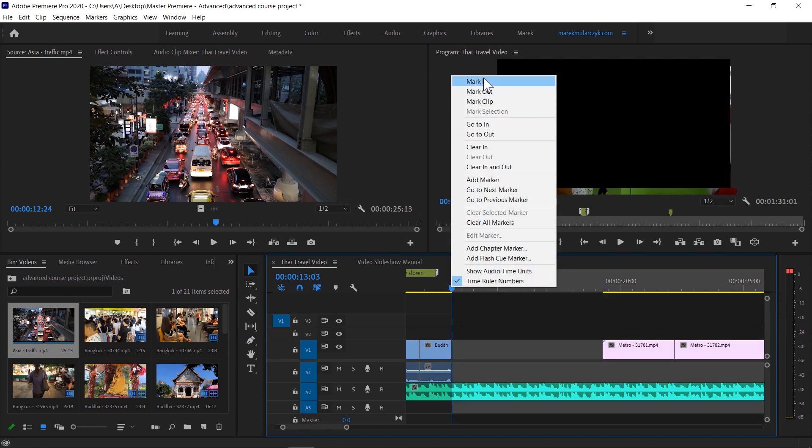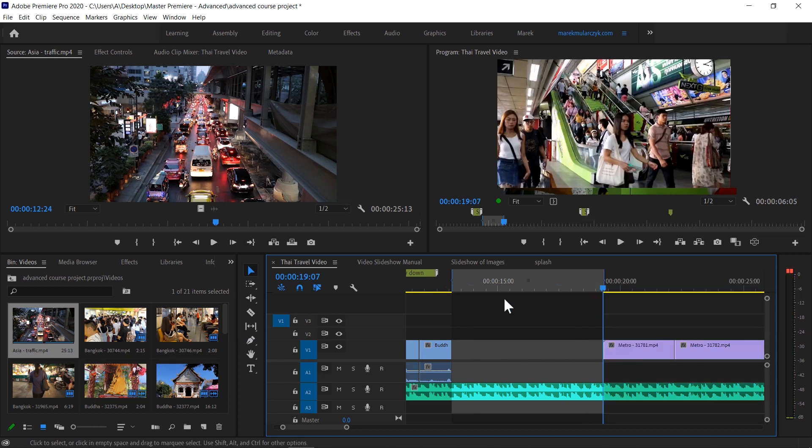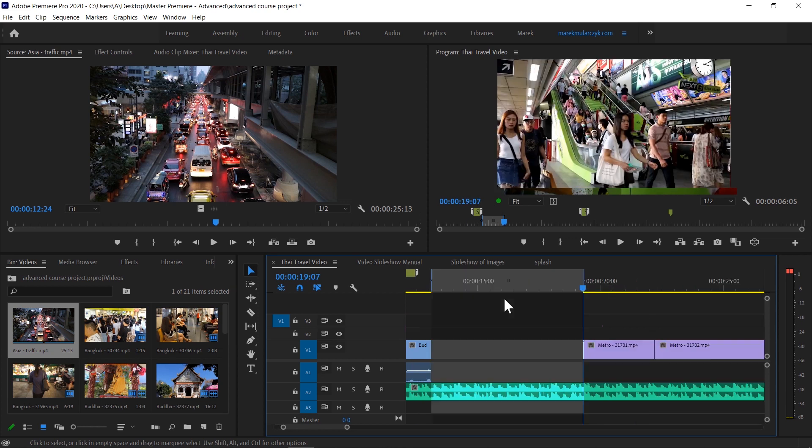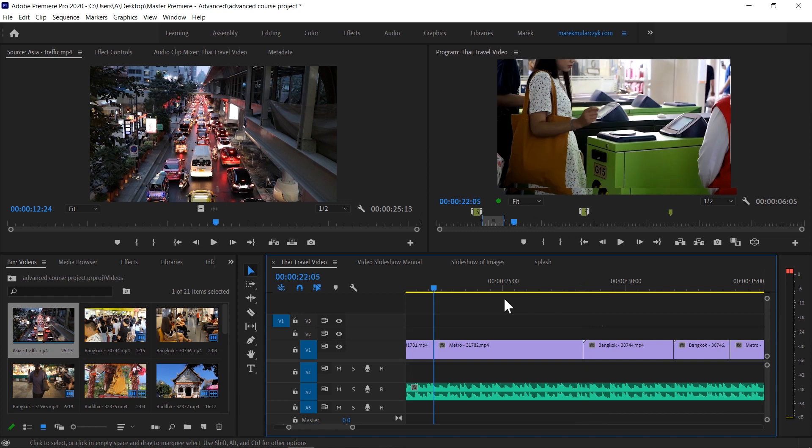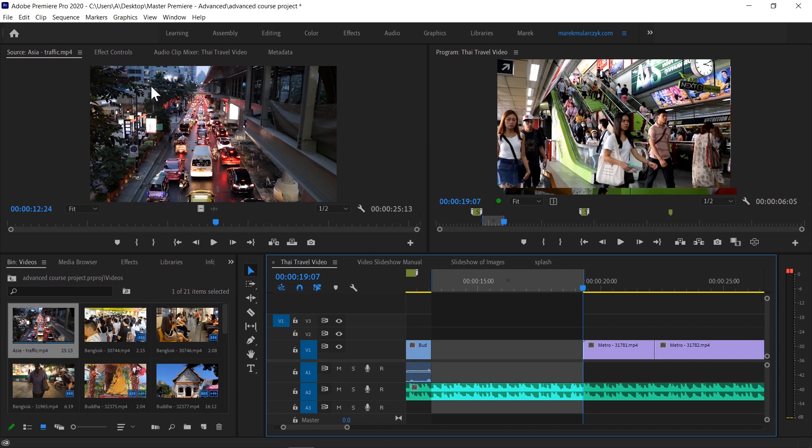I'll move the playhead to the end and press O for out. You can jump between cuts in a timeline or navigate between the cuts using up and down arrow keys on your keyboard. So I've created an in point and out point in the timeline.